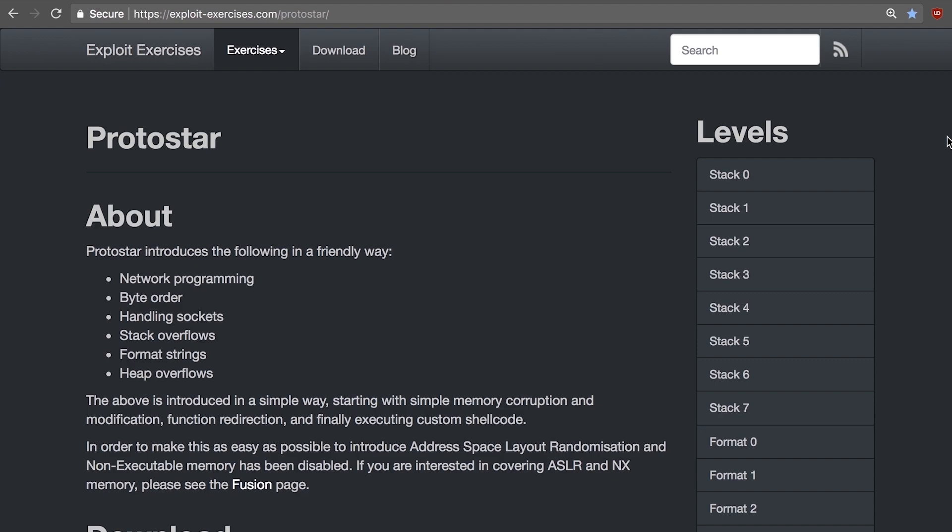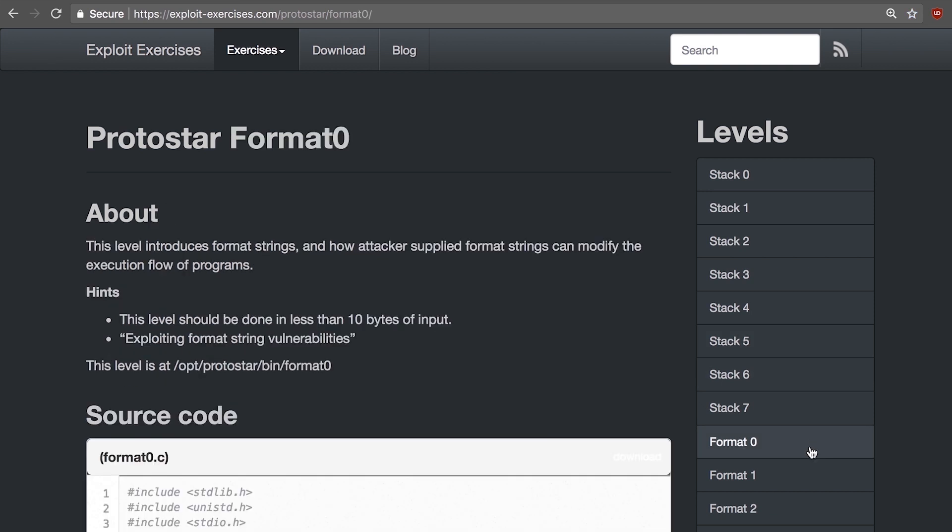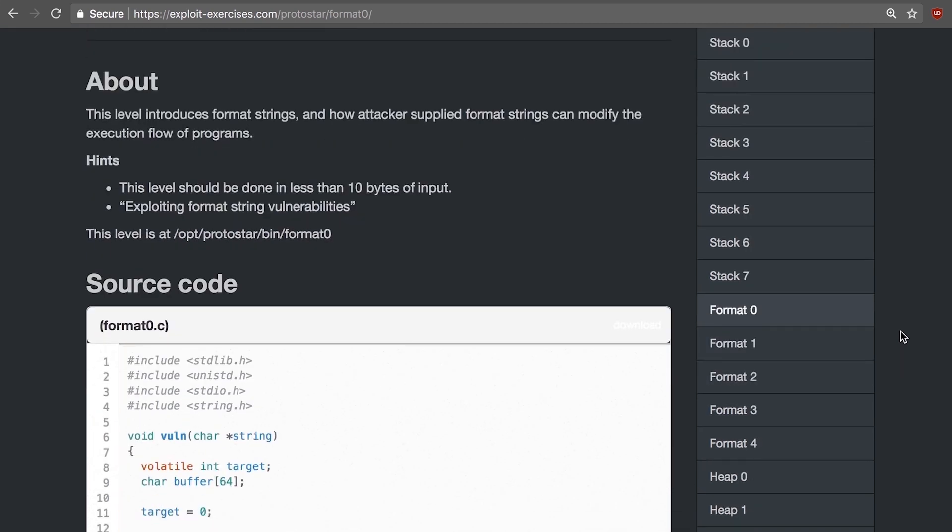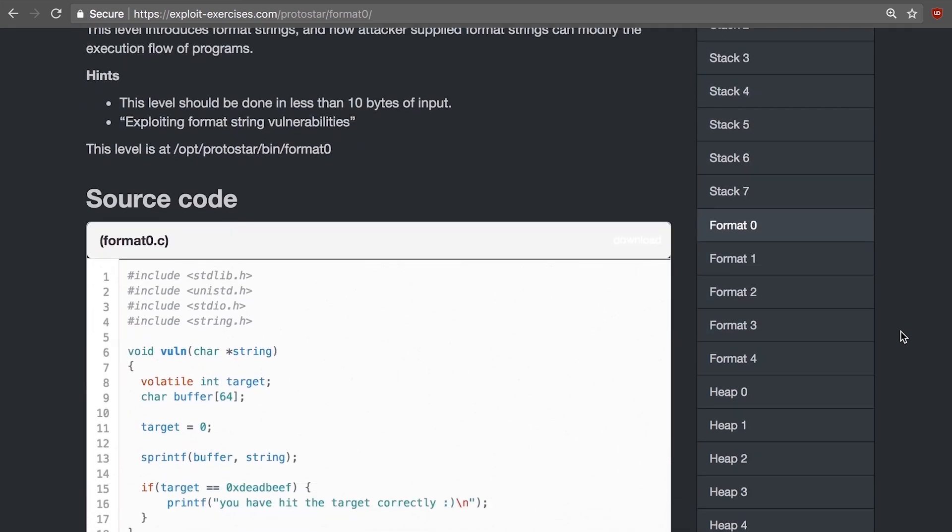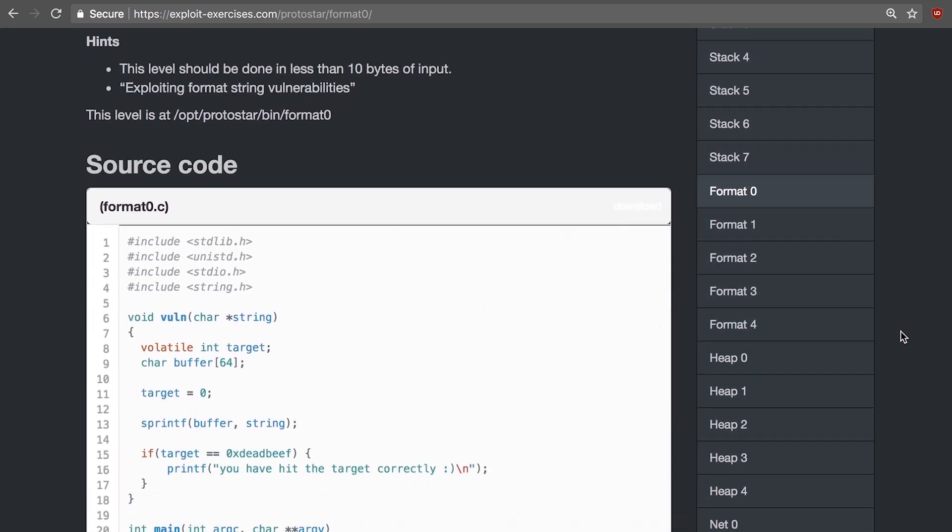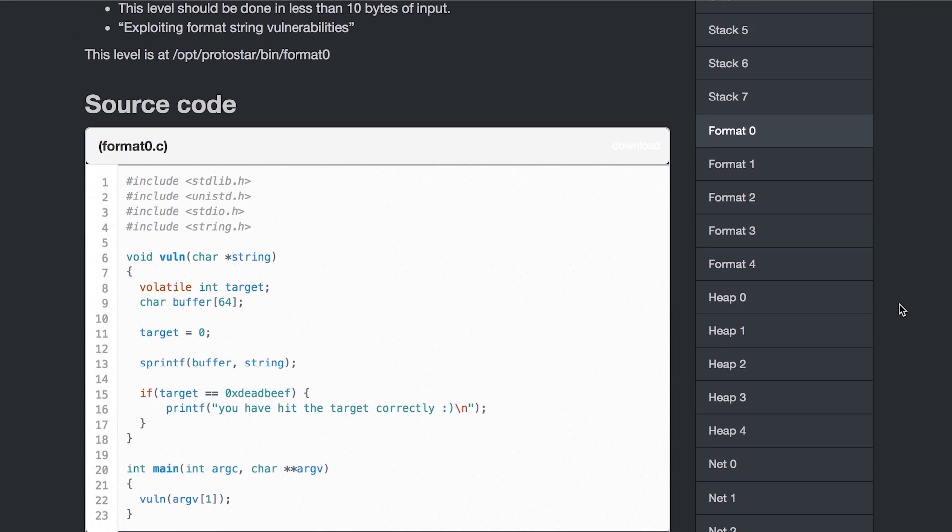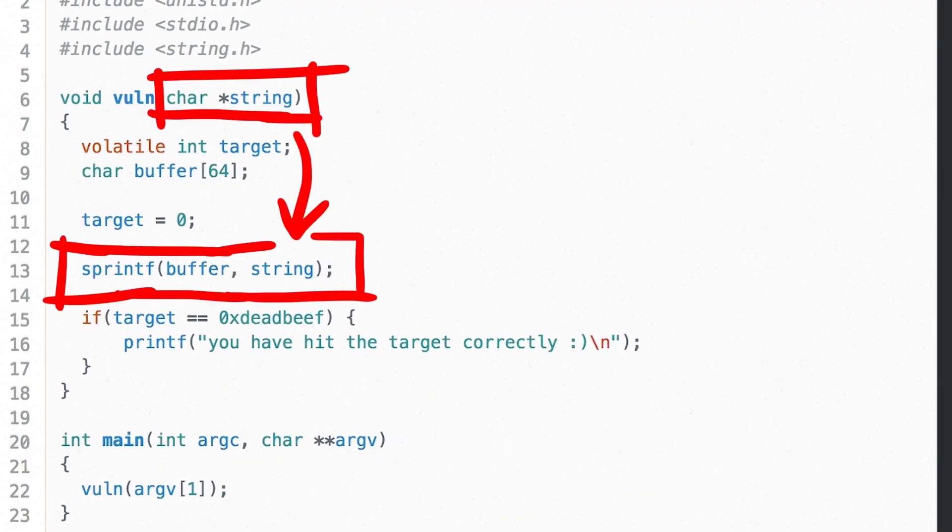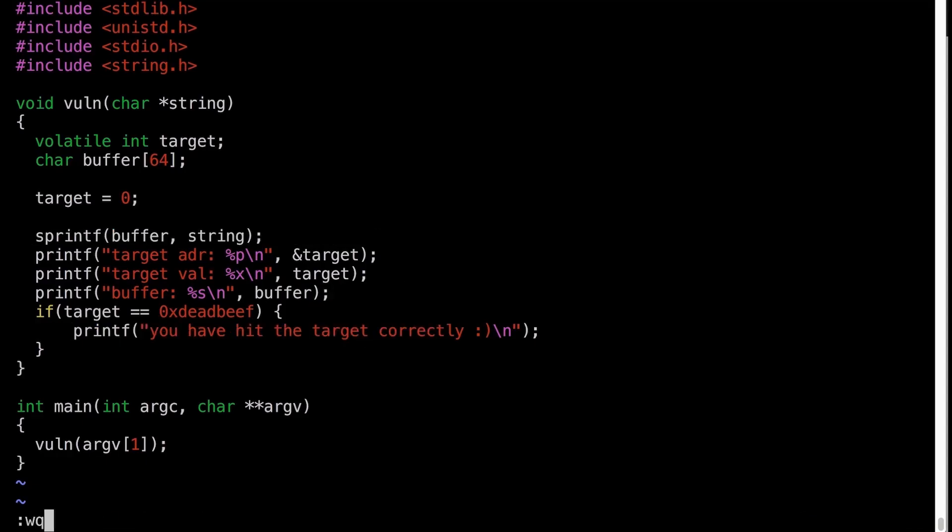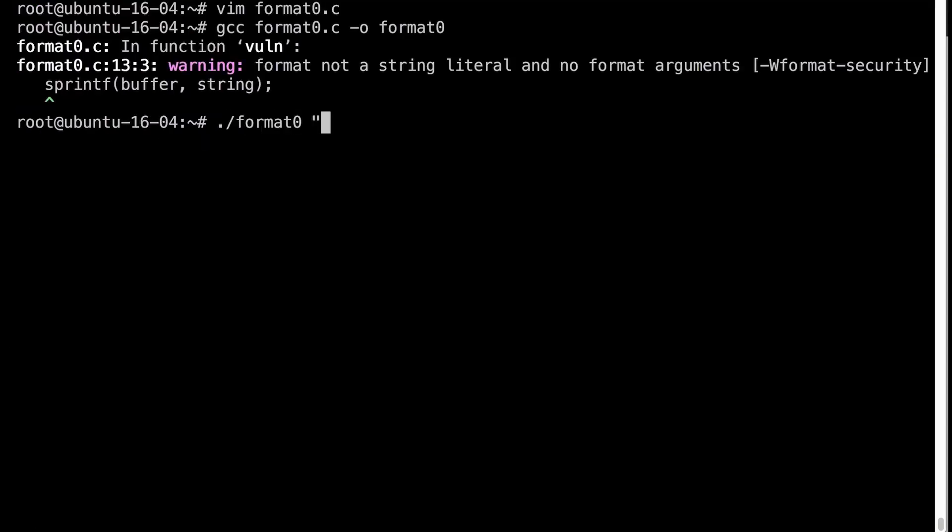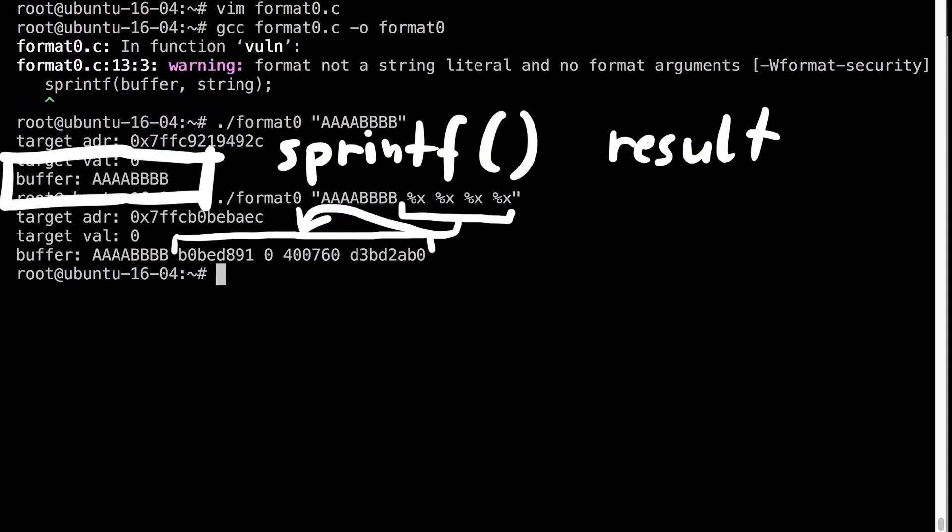Last video we explored a format string vulnerability from the protostar examples, but had it compiled on a modern system with ASLR and 64-bit. At first I thought we couldn't solve it, but explored some tricks and played around with it, then actually figured out a reliable technique. So let's explore some more of the format levels.